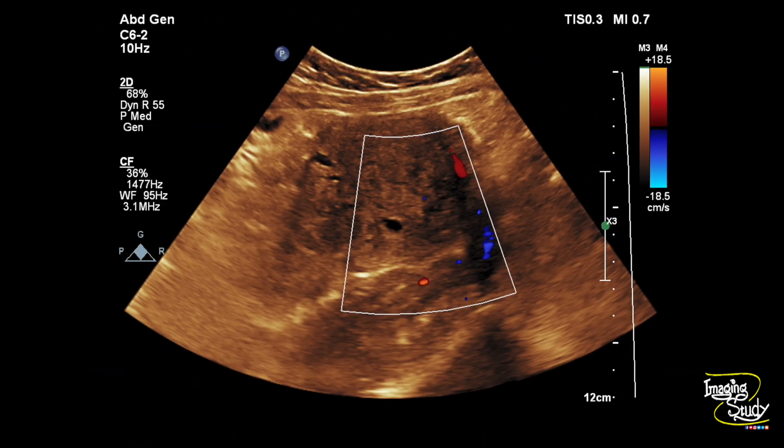Here's the color Doppler picture. You can see the area of adenomyosis shows no abnormal intralesional vascularity.